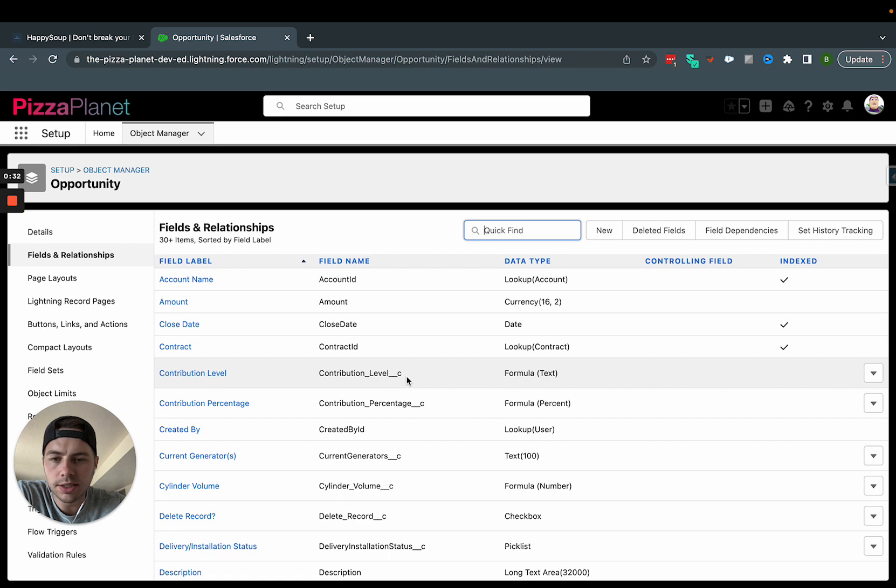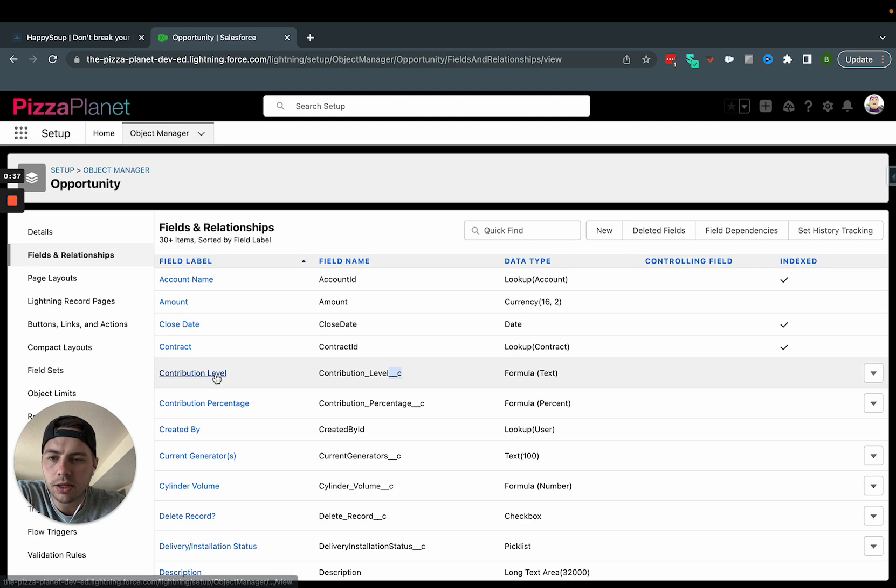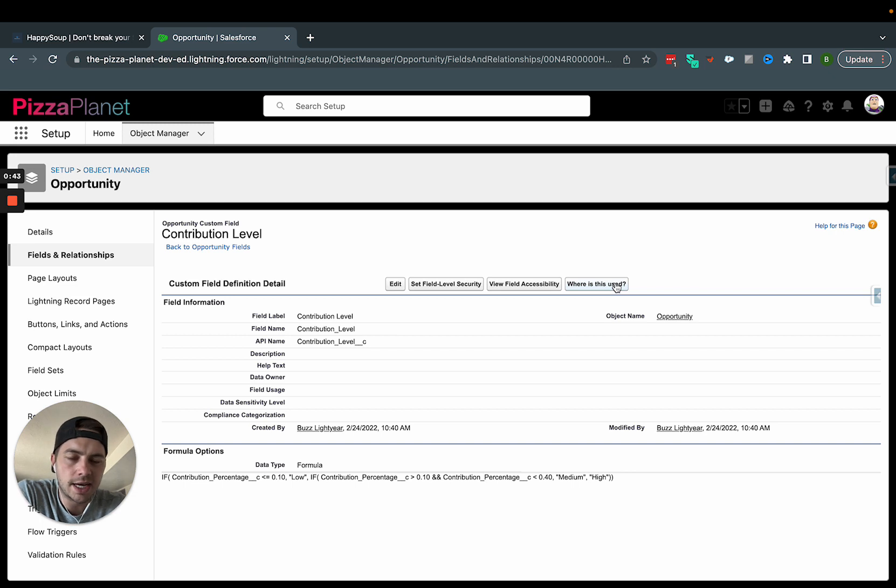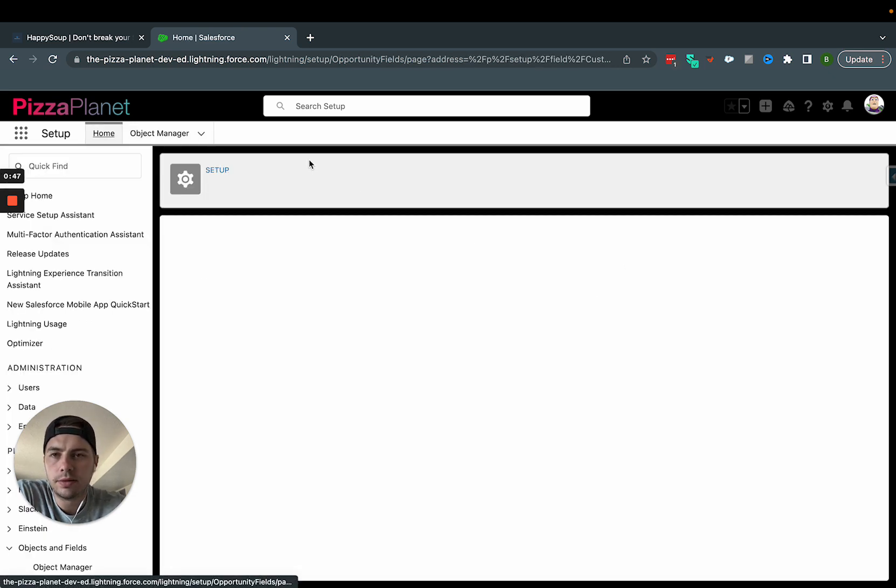Anything that has --C is a custom field, as you know. I can click on that field. So I hit contribution level and there's this button that was added, like I said, a year, maybe two years ago now. And when I click this button...